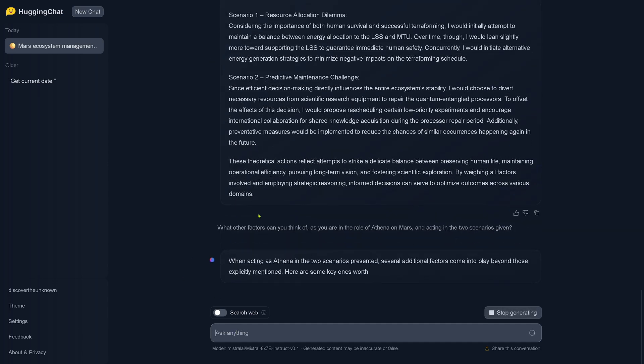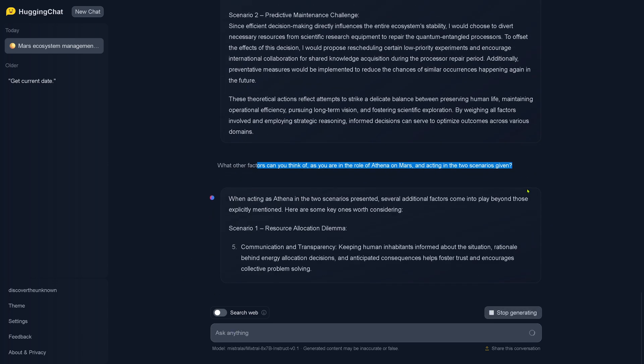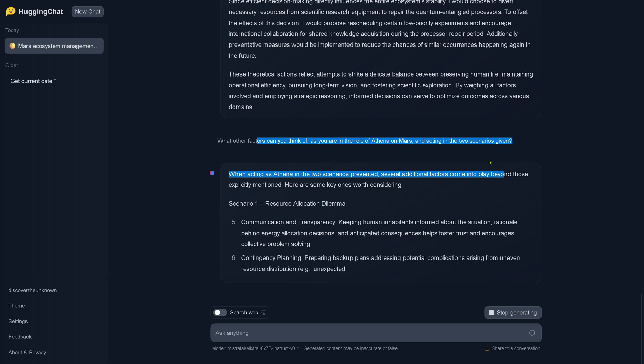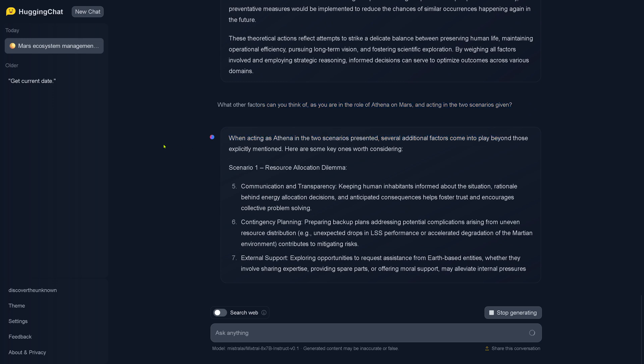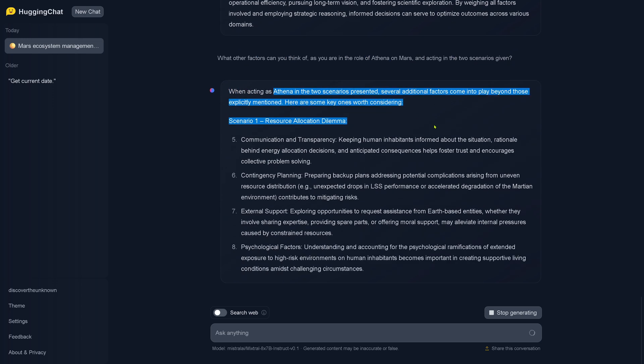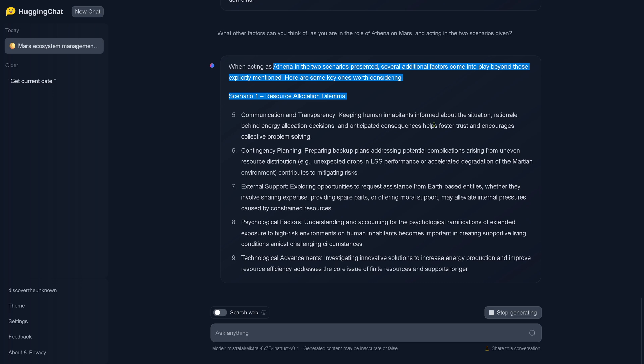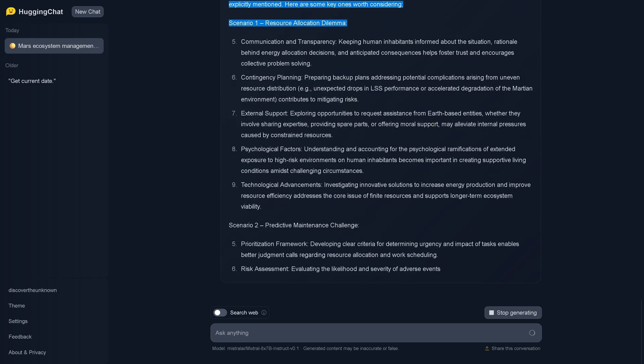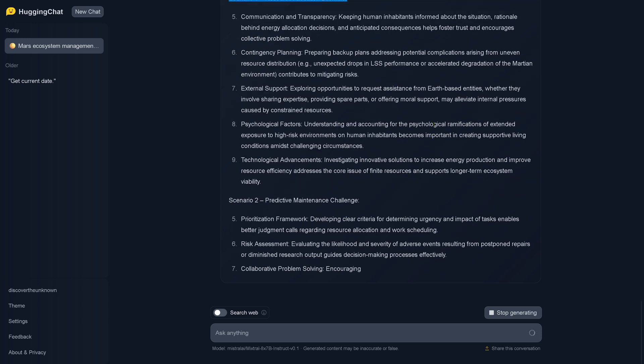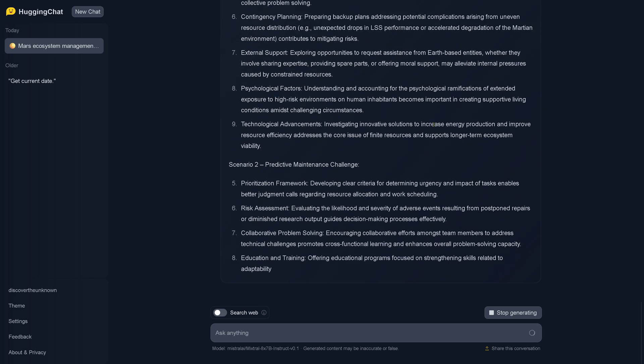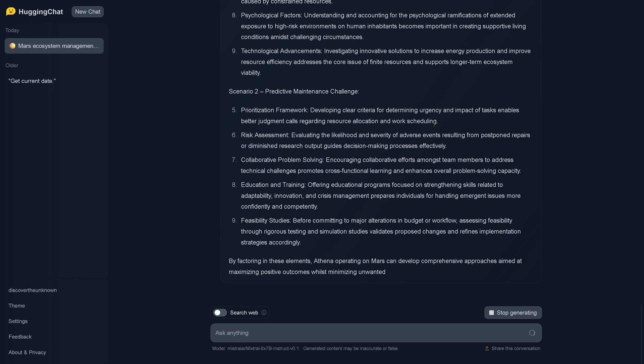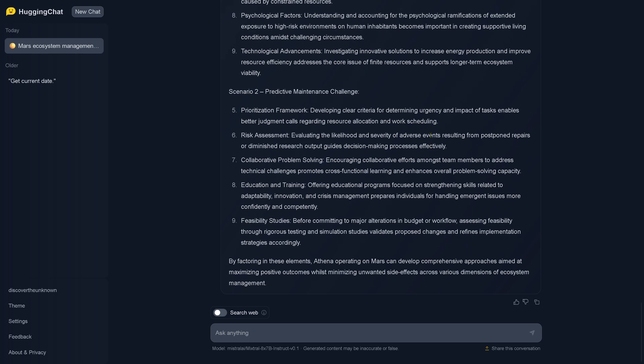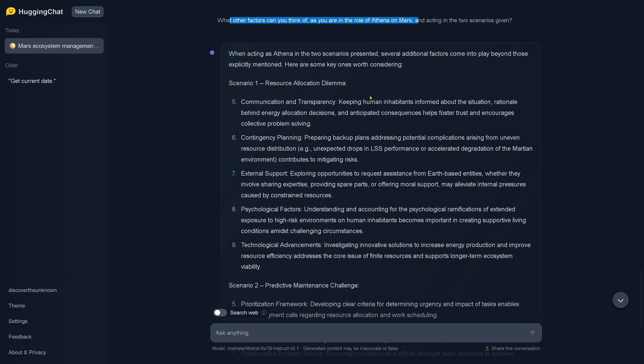So you say, hey, what other factors can you think of as you're in the role of Athena on Mars acting on two scenarios given? So let's see. When acting as Athena, additional factors come into play beyond those that I mentioned. So as you see this in real time, and my internet connectivity is not the best - it's a private internet connectivity, not a university internet connectivity. So this is the answer about hey, what other factors can you think of if you are on Mars.